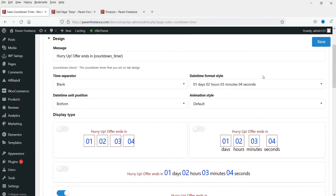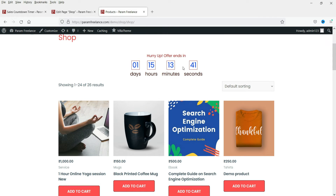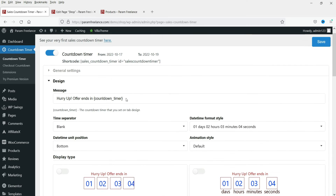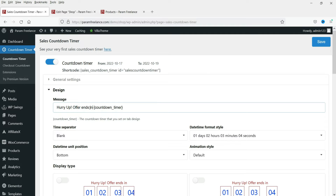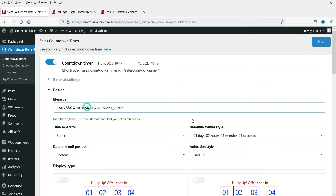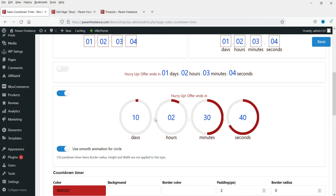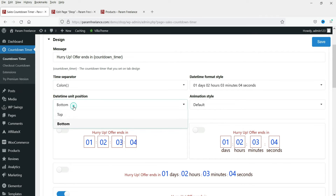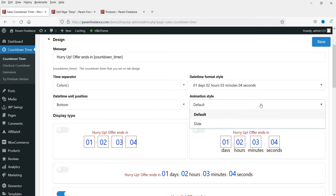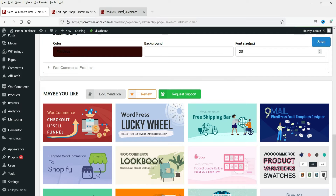You can also make changes to the layout and design. Trying a different layout option — after saving, you can compare how it looks. The circular one appears better than the other option. You can also change the message; right now it says 'Hurry up, offer ends in' but you can edit that. There are also options for the time separator, time format, and where to show the unit — at the bottom or top. Play with these settings to customize the look.